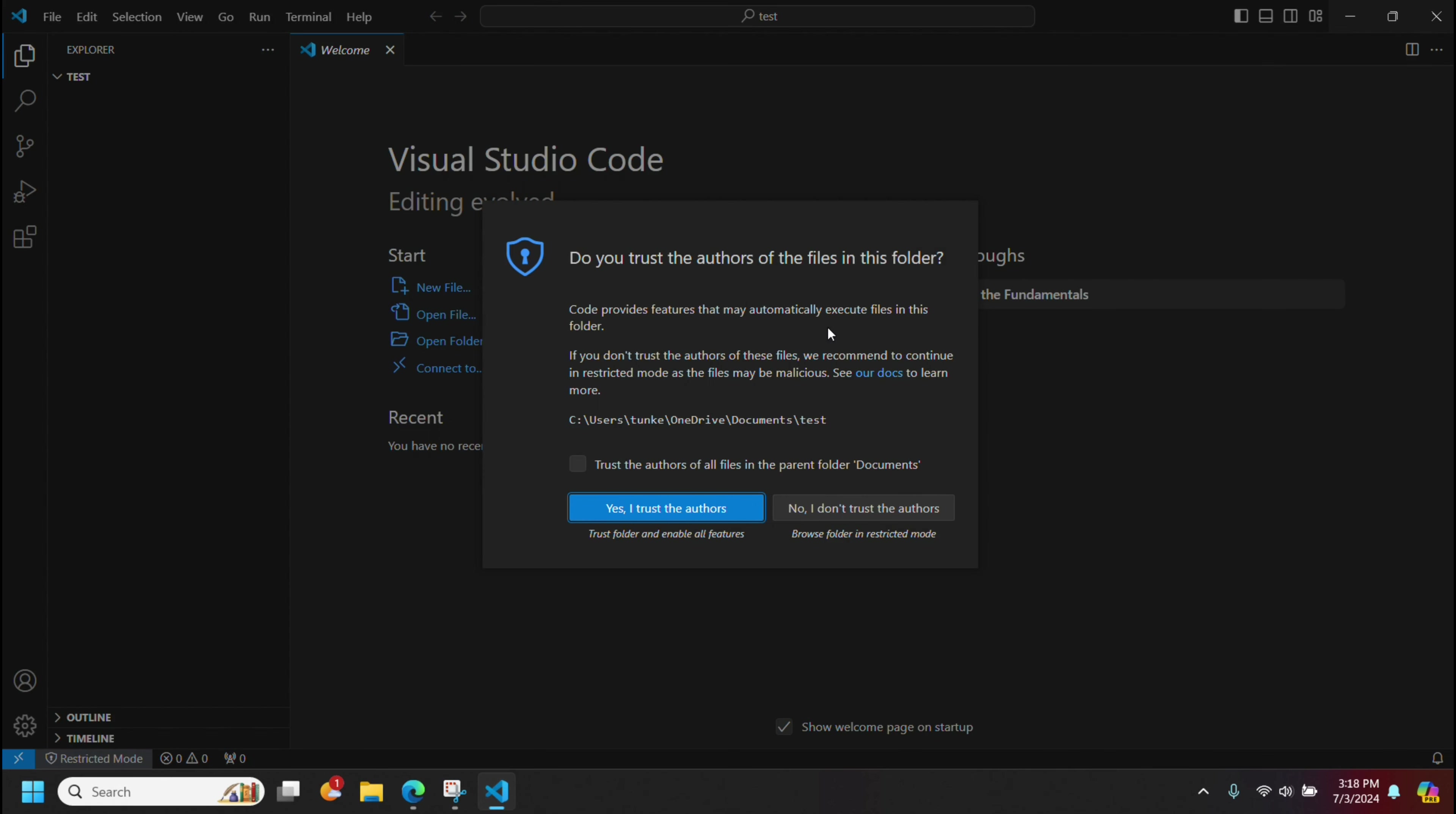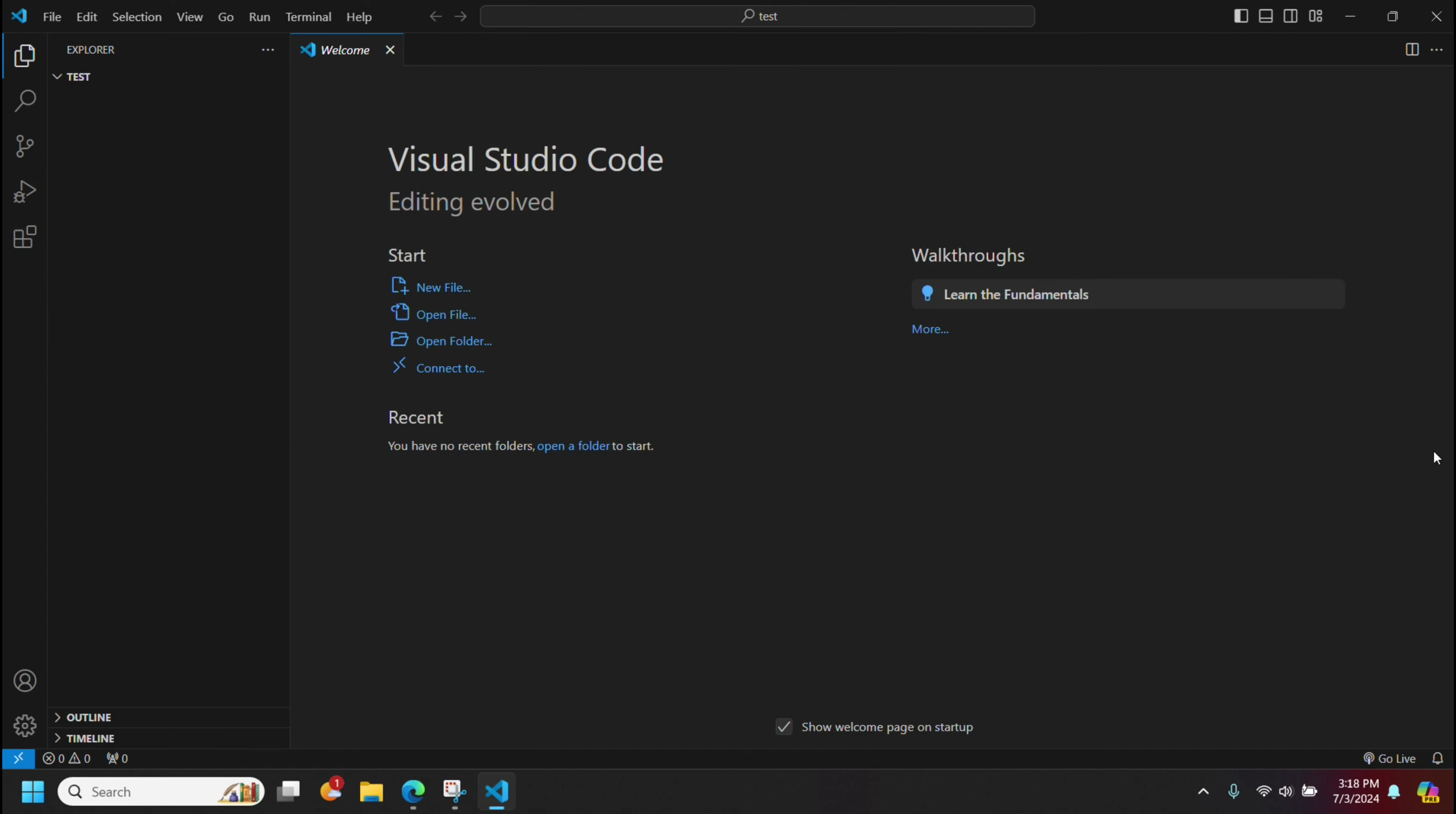It's going to go ahead and ask me, do I trust the authors of this folder? I'm going to say yes. You can also check this to trust the authors of all files in the parent folder. I'm just going to say yes. So trust that.